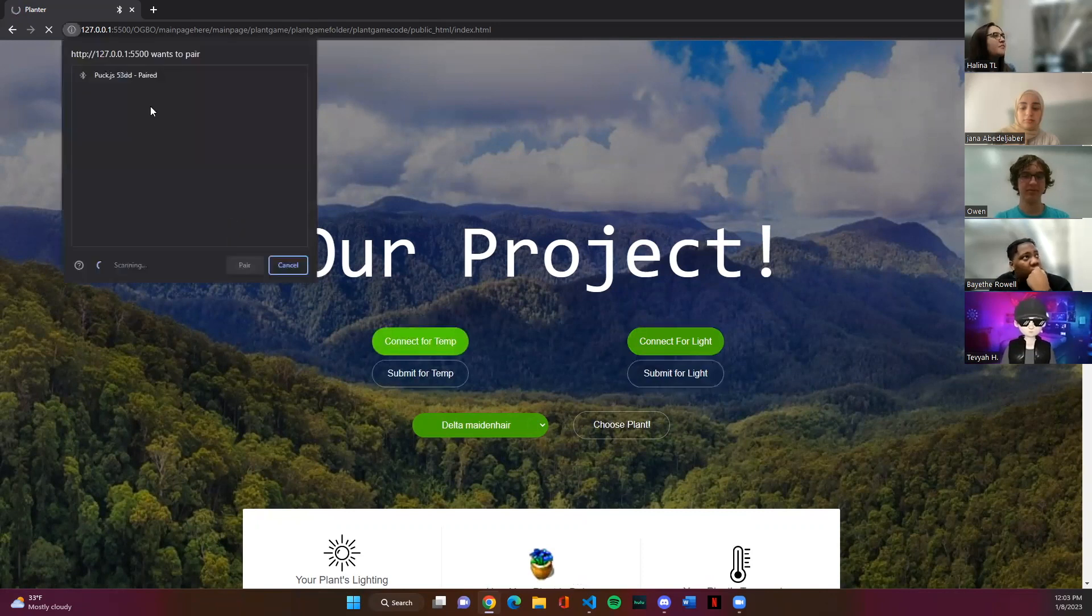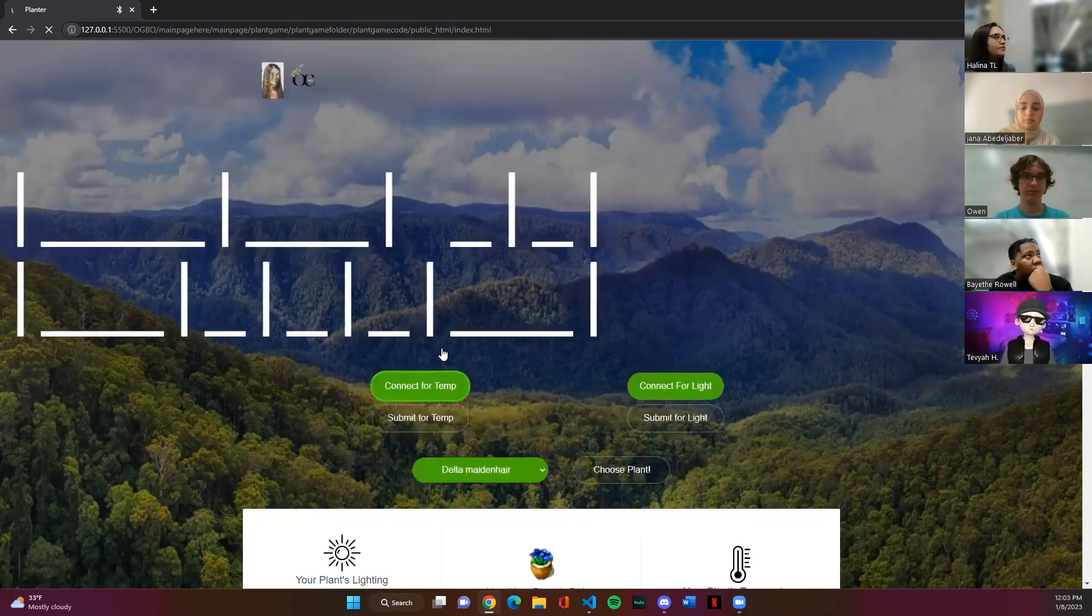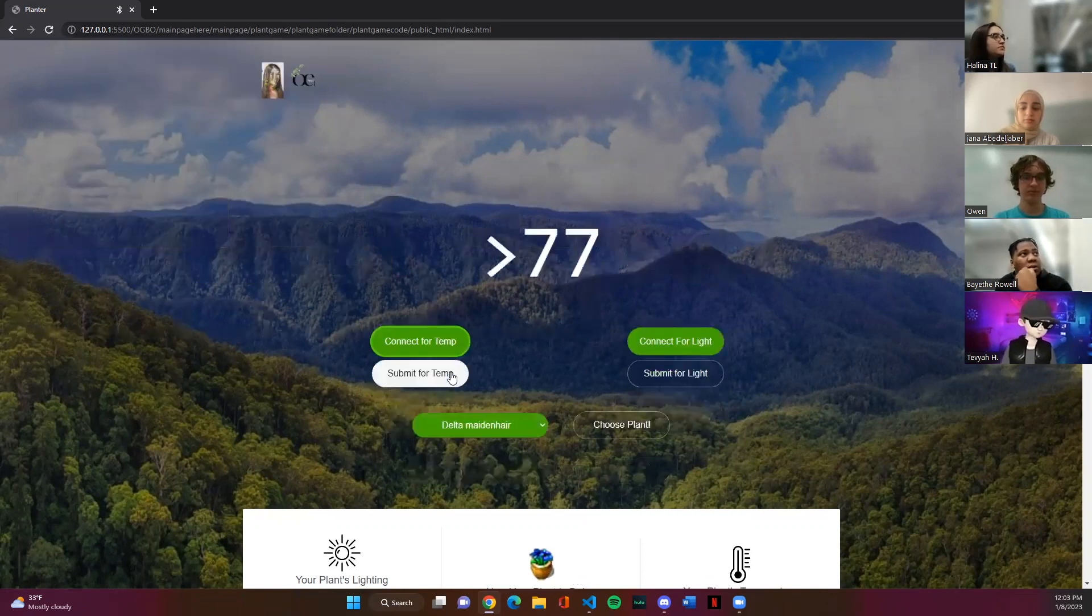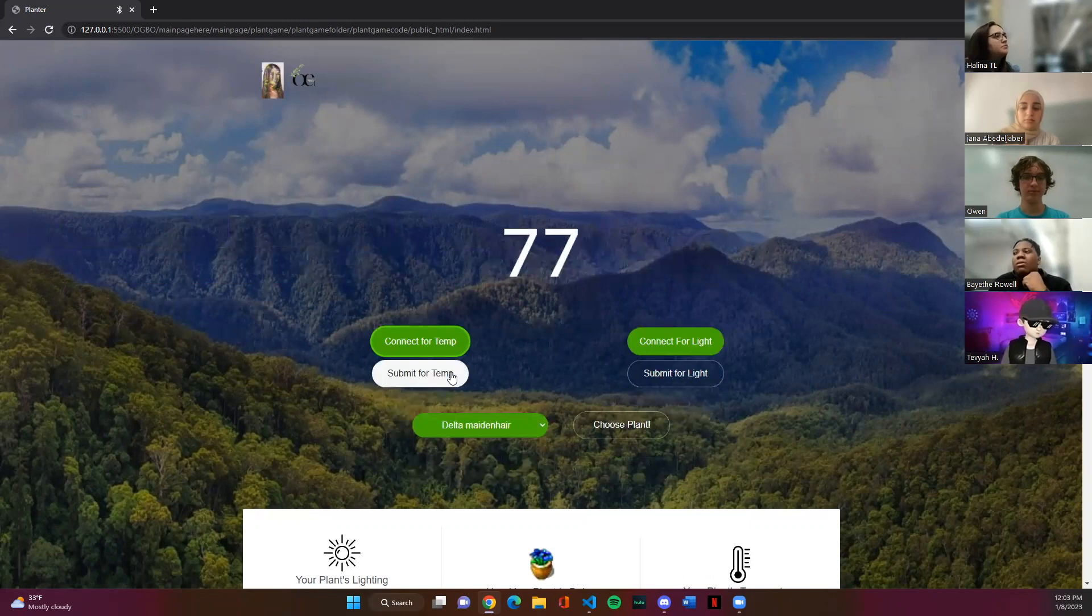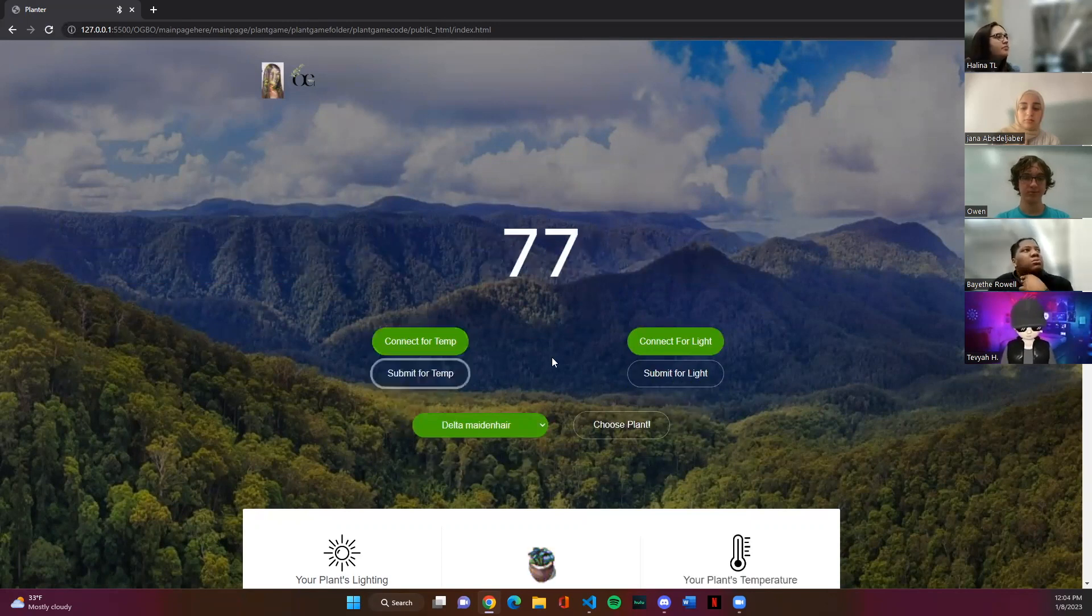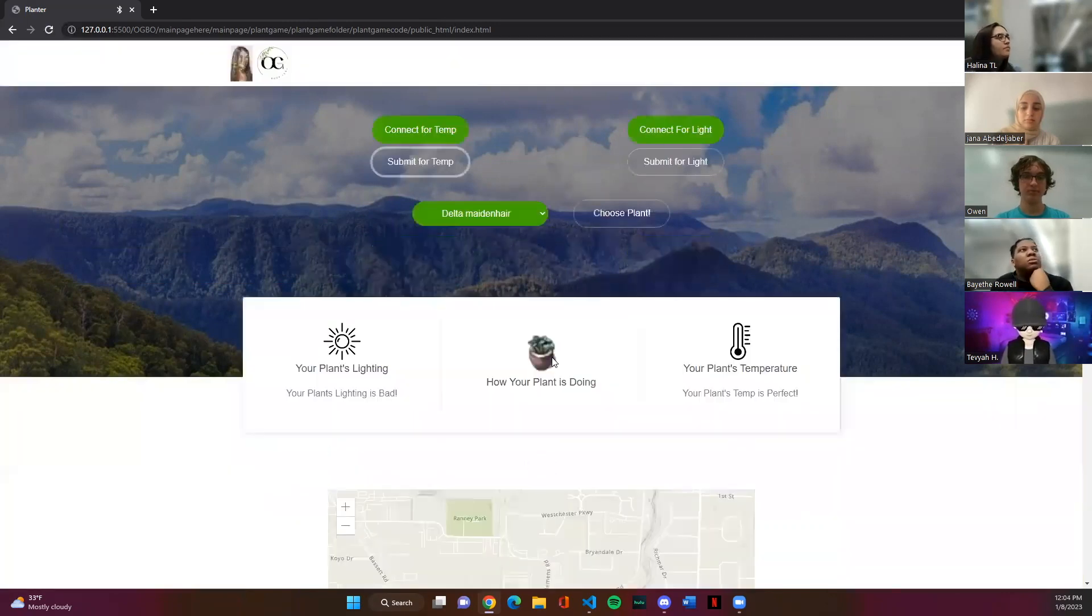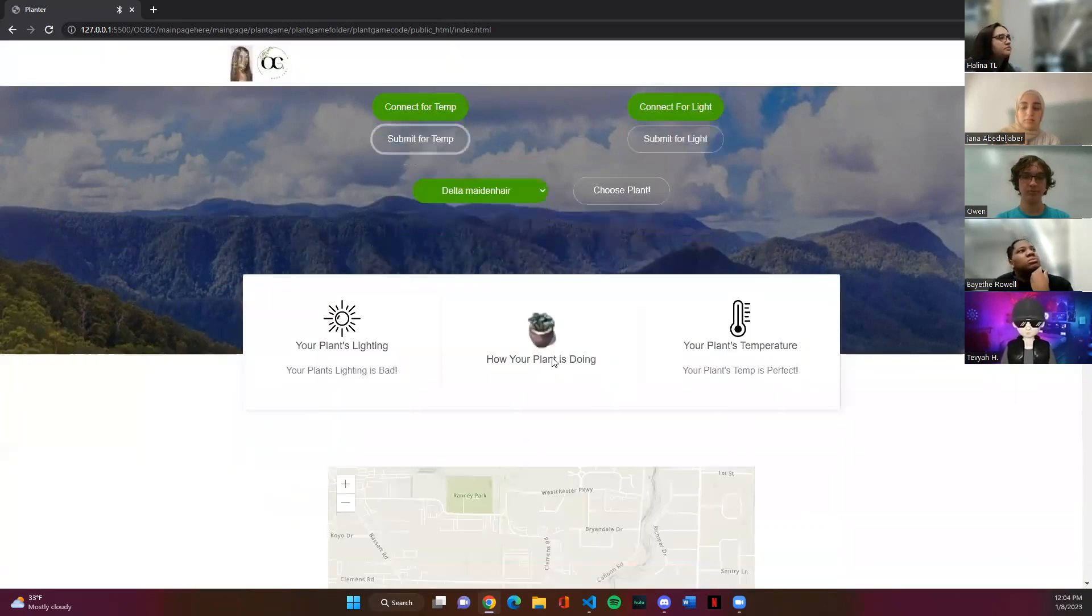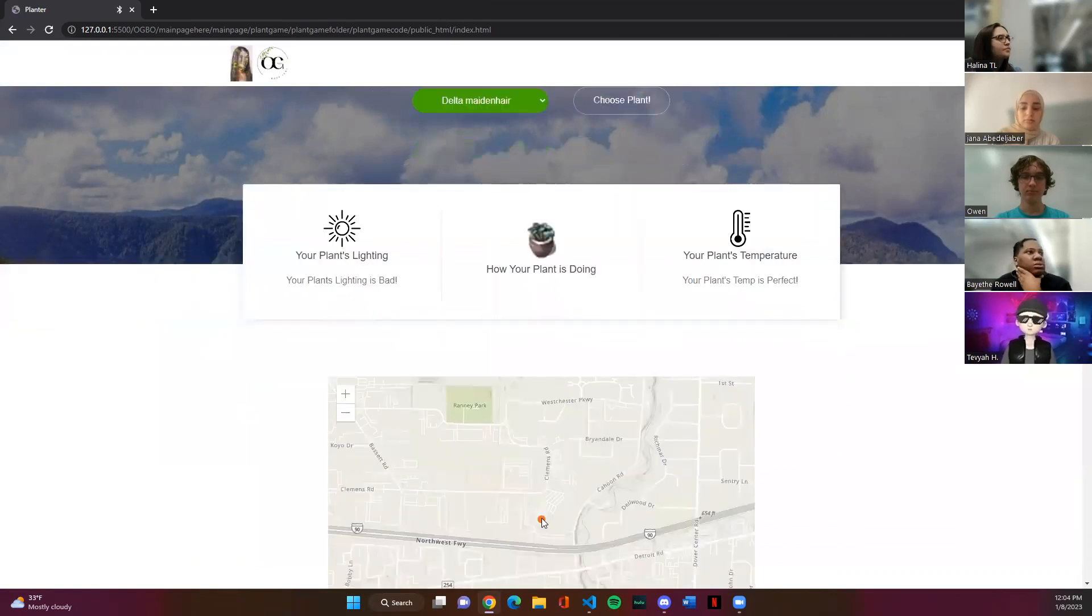And now we're going to connect for temp. Also remember that the deluxe was 500 theory because this data is going to be saved later on which we'll be able to show you. So the temperature is 77 degrees. We're going to submit for that. When you scroll down it shows that the lighting is bad but the temperature is perfect.